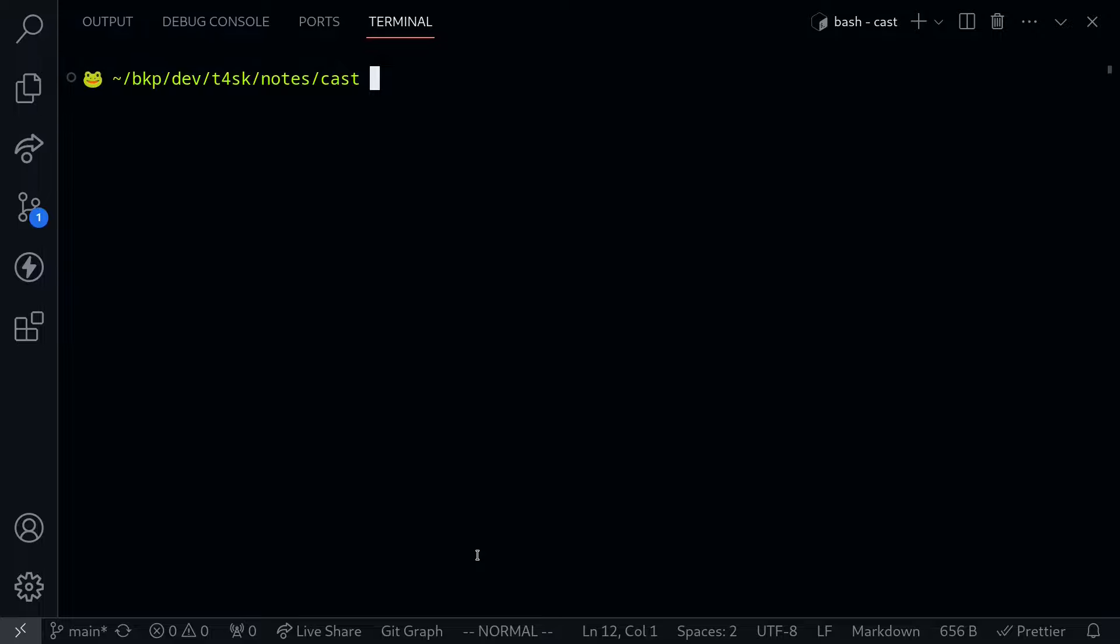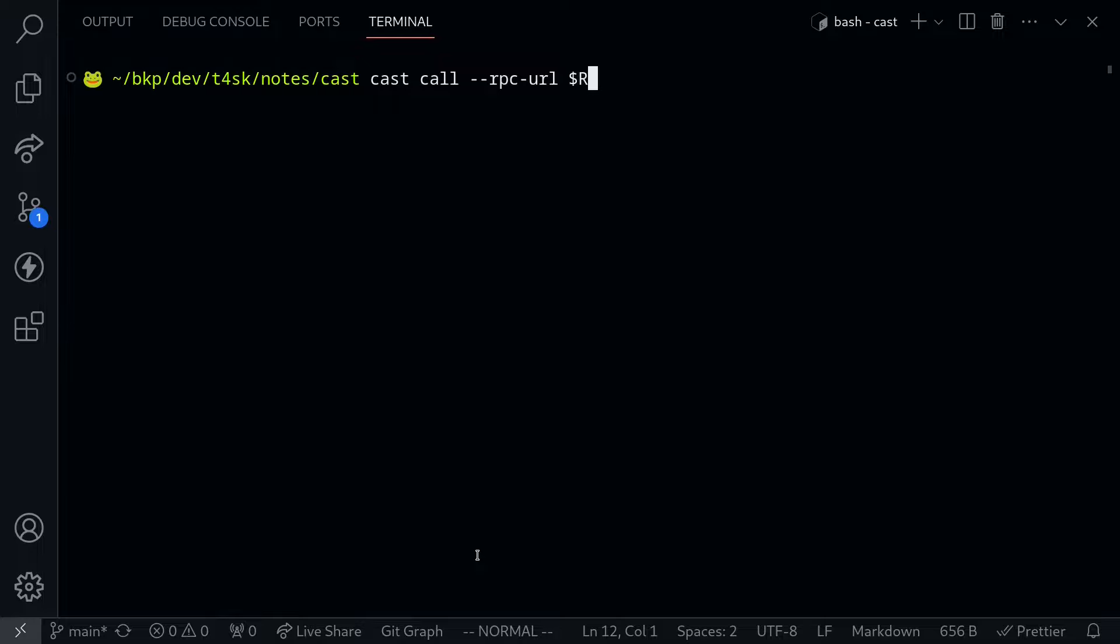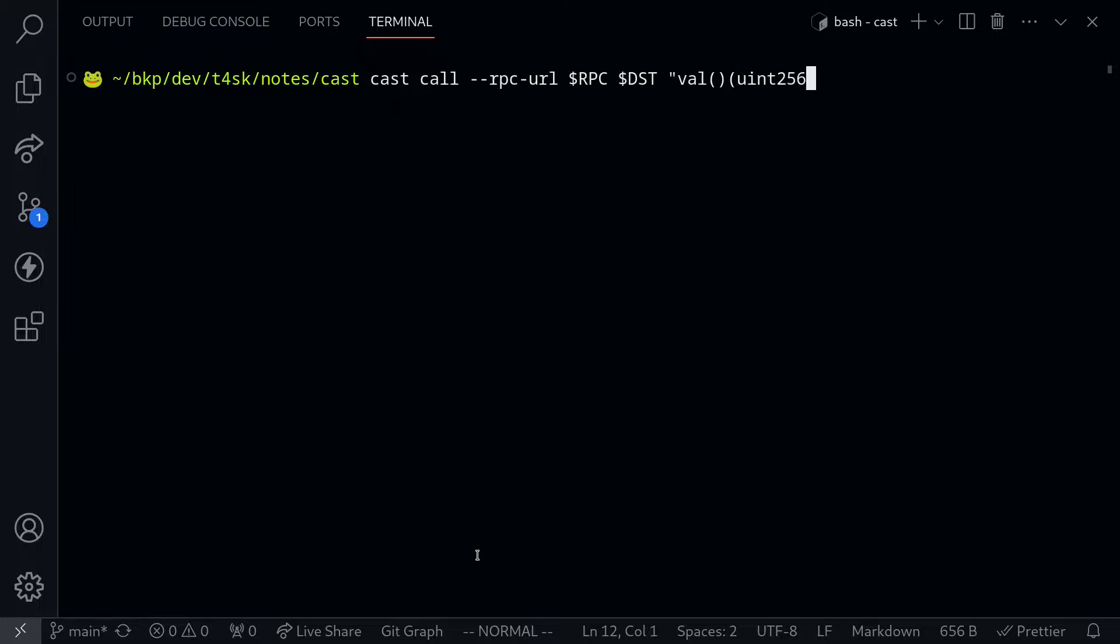To query a smart contract using Cast, we'll use cast call, and then the RPC URL. The RPC URL for this example is stored in a variable called RPC. The address of the contract is stored in DST, and we'll call the function val. This is the state variable that stores the number we just set. When we call this function, we expect to return a uint256. Execute the command, and we get 888 back.